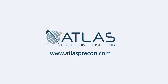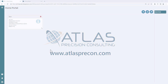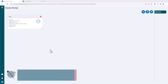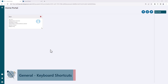Hey guys, this is Matt from Atlas Precision Consulting. In this general tips video, I'm gonna talk about keyboard shortcuts. Now, depending on which version of the web version of P21 you're in, the location of your keyboard shortcuts are going to be in a different spot.